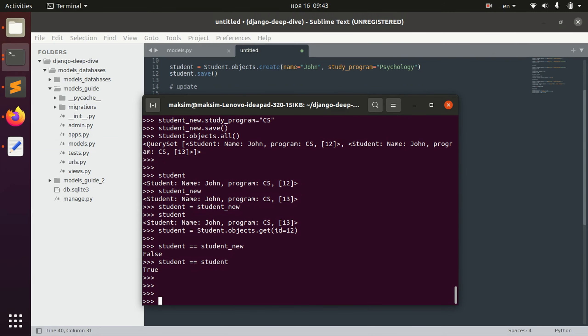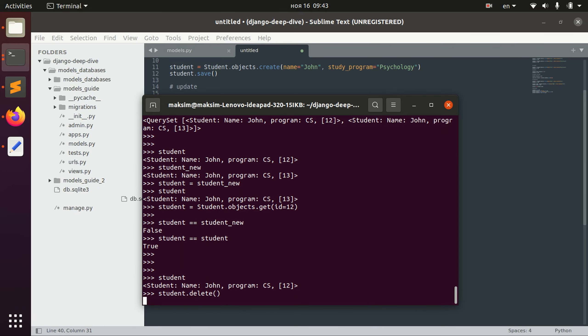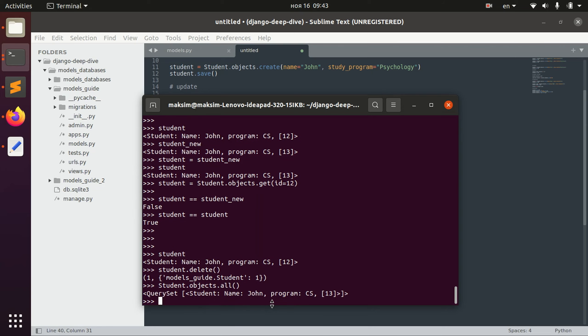One more thing to show you is deleting. For example we have this student, if you want to delete it we write dot delete. And basically that's it. And now if we take a look at all of the students, we have only one.